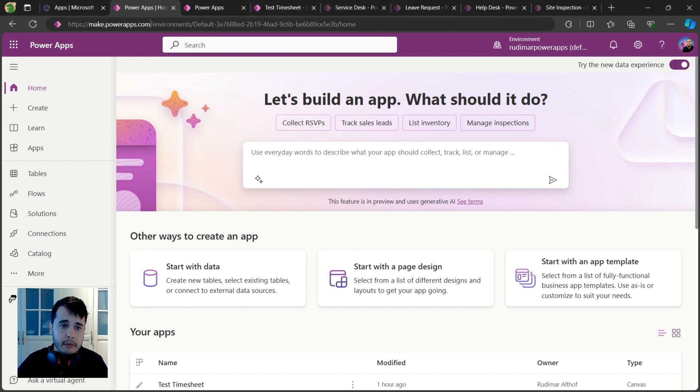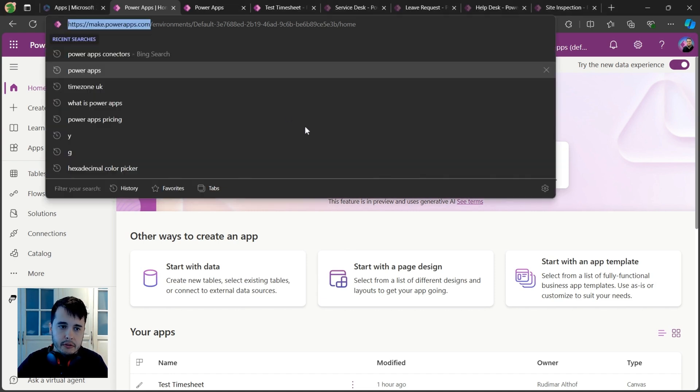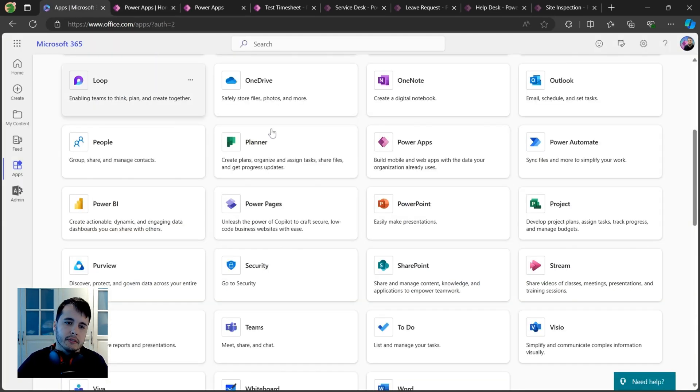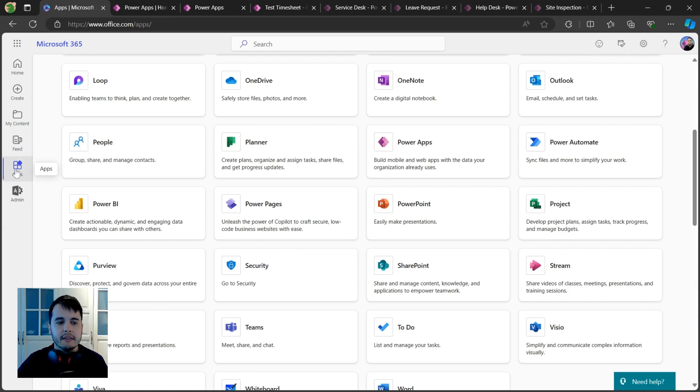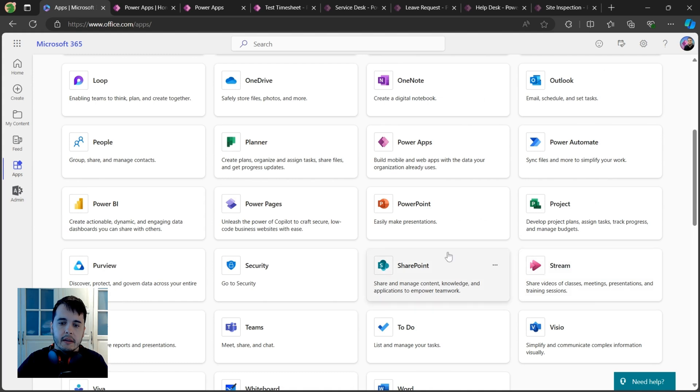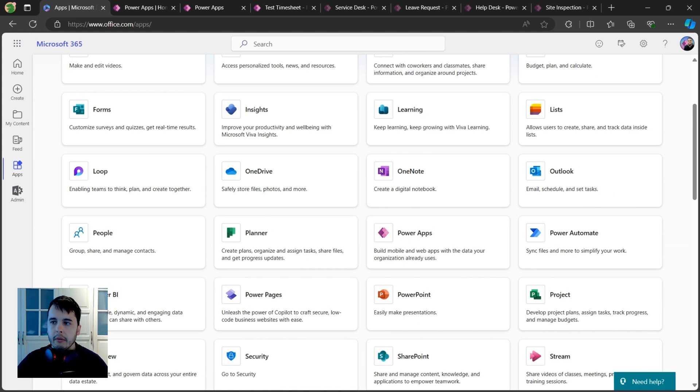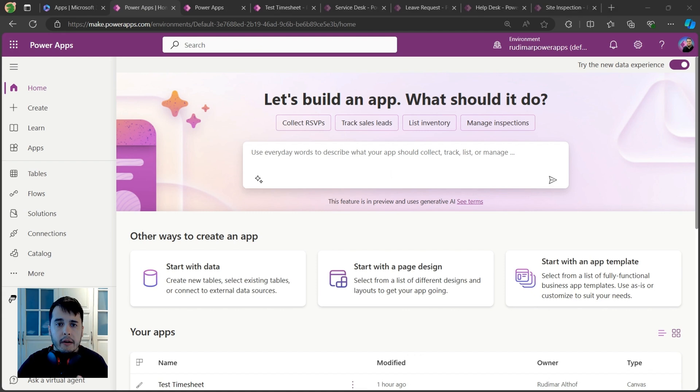There's also another way to find it - that's going to office.com, clicking on apps, and selecting all apps. Power Apps should be here amongst the other apps. Okay, but what is Power Apps?